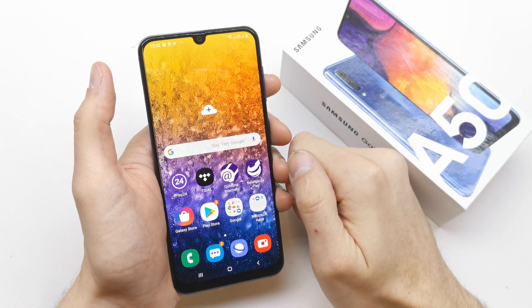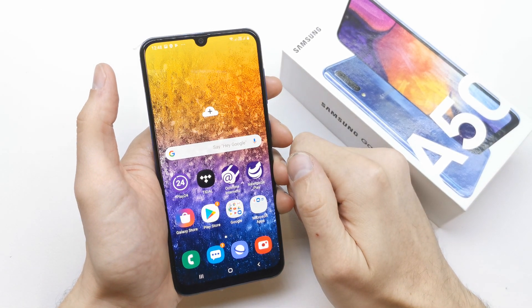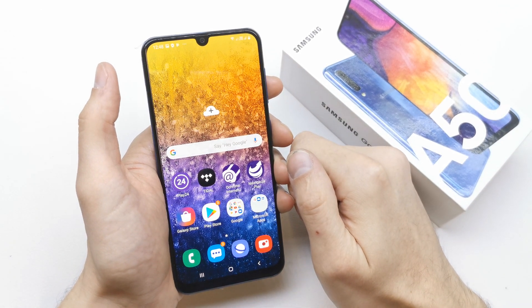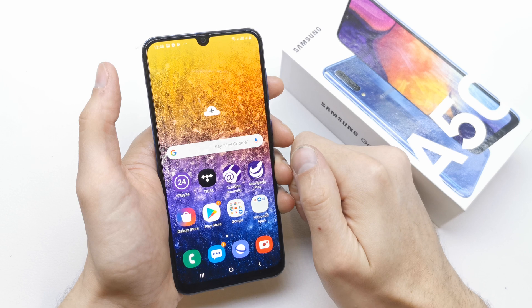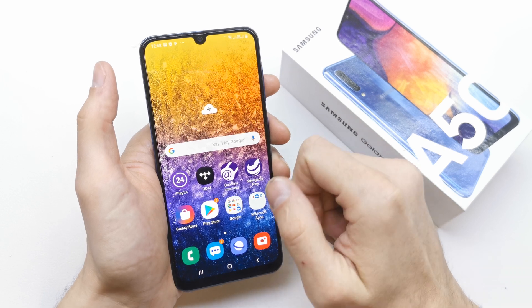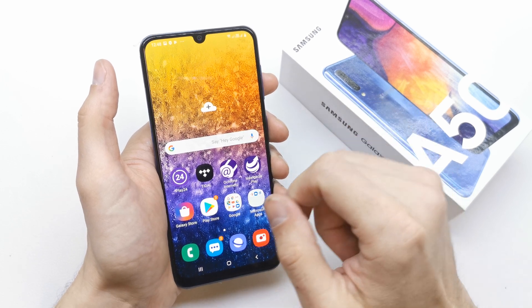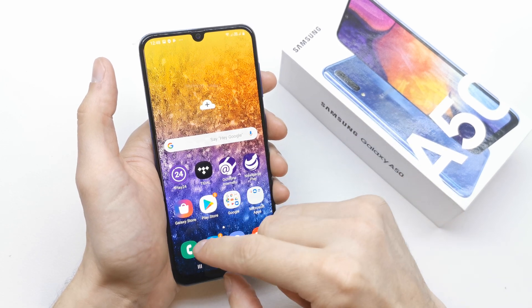Hi, welcome back on the Watch Yourself channel. Today I'm going to show you how to add a picture to your contact in the Samsung A15.